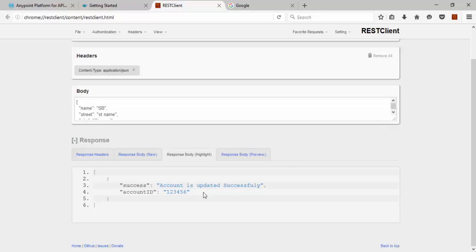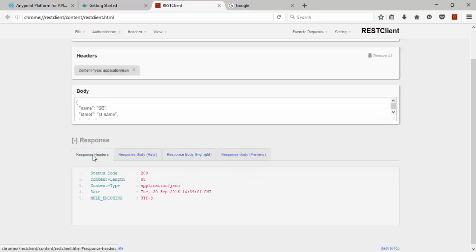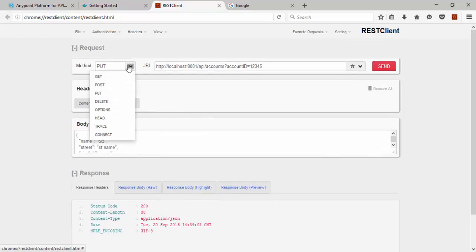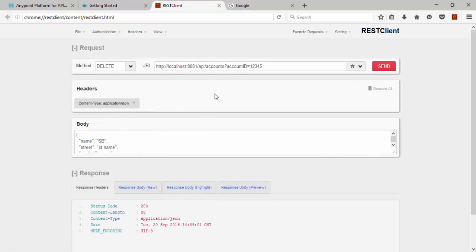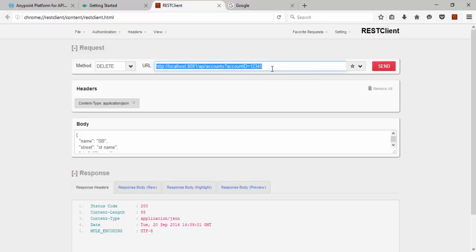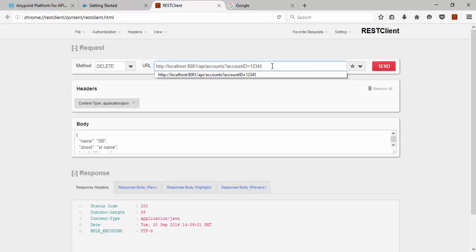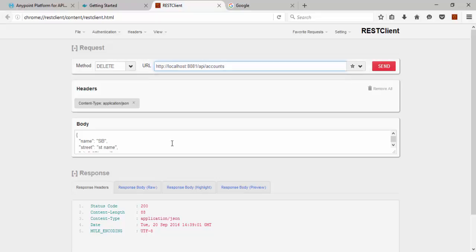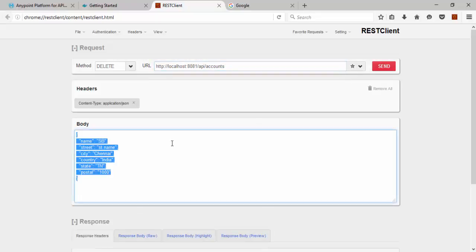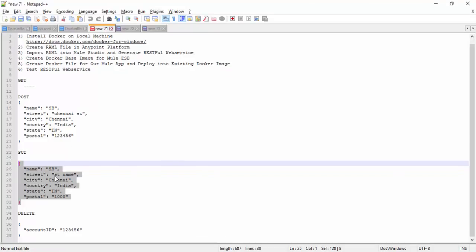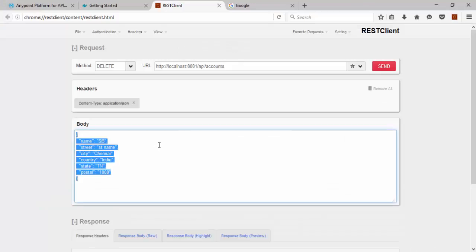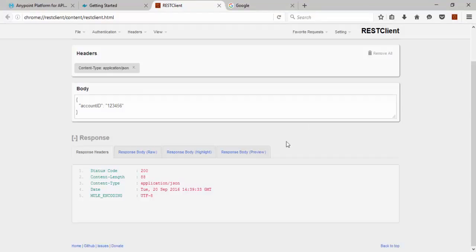Now we are going to see the Delete operation. So for particular account you can delete, you can pass the account ID as a query parameter, but I am using account ID in the body of the content in my application to delete existing account. You can get 200, account is deleted successfully.